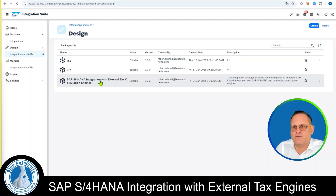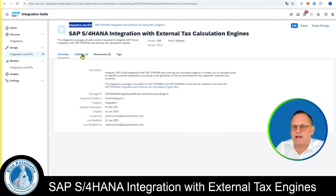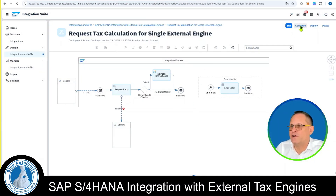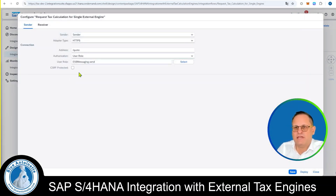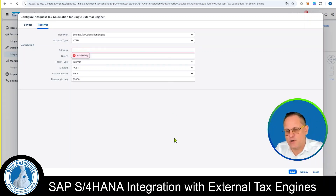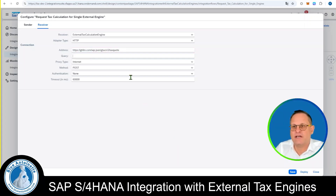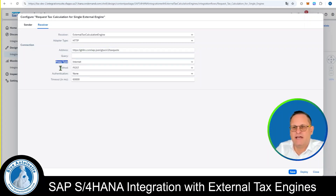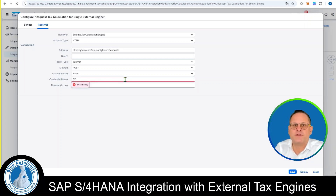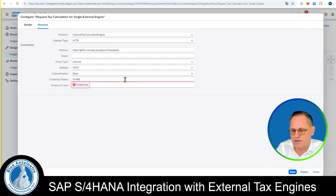Now we can click on Integration and APIs, and we click on the Integration with External Tax Calculation Engines again, then on Artifacts. Here we open the Integration Flow again and click on Configure on the top right. We keep the sender as it is but click on the Receiver tab. In the Address field, we enter the URL to our External Tax Calculation Service — in our case GT4M.com. We keep proxy type Internet and method Post, and we change the authentication from None to Basic. In the credential name, we enter the name of the security material: GT4M Test User.